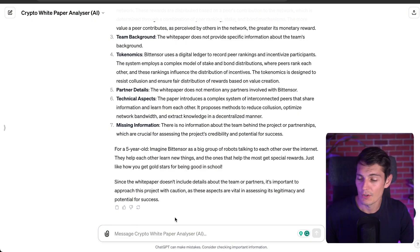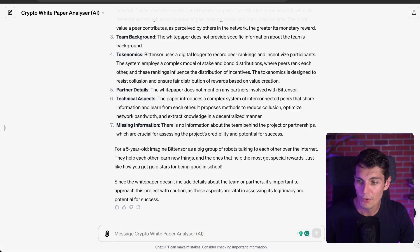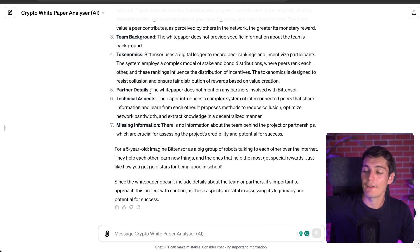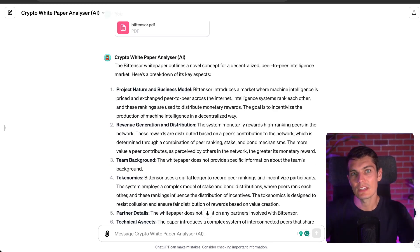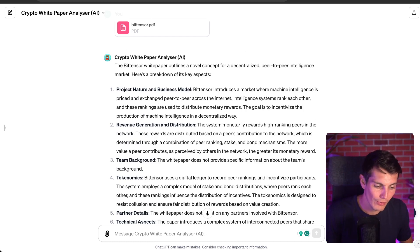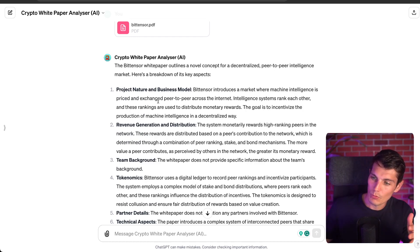I could ask questions about the white paper or upload other PDFs and get the analysis. The good thing is I will always have this consistent structure. So if I'm analyzing 10 white papers or 10 crypto projects, I would know exactly what's happening. This is really useful.